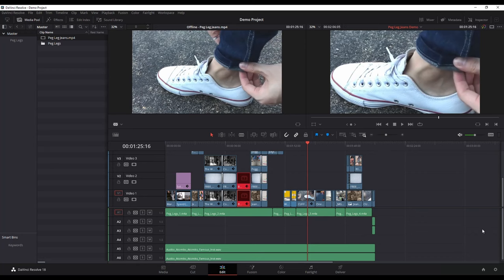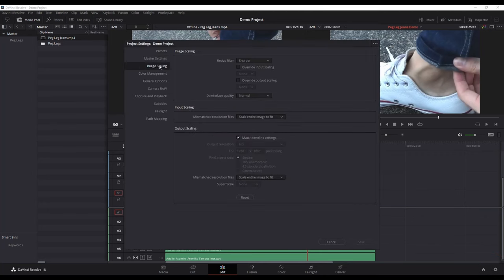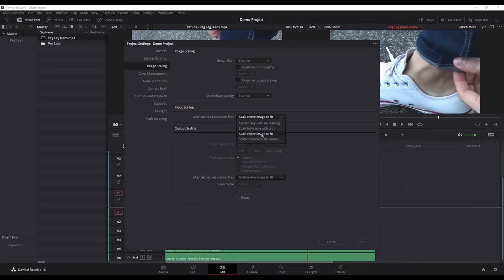That's a pretty easy fix. All you need to do is go down to your Preferences, this little wheel in the lower right corner, click on that, and then under Image Scaling, change the Input Scale from Scale Entire Image to Fit to Center Crop with No Resize. Hit Save.